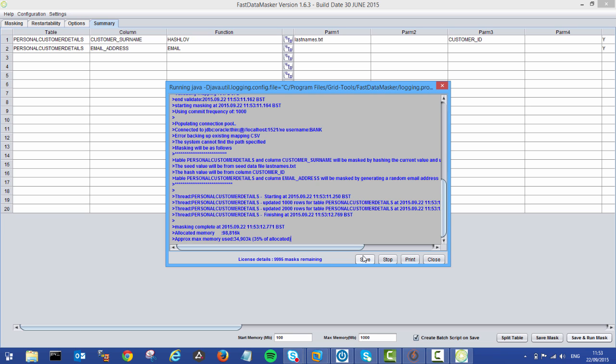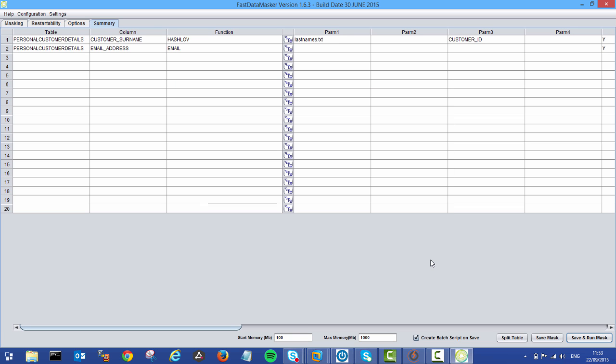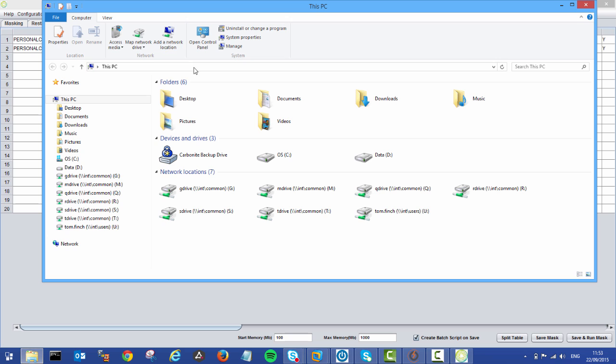So you could save that off, you could print it. If there are any problems, you can stop during the mask. But we're going to close because we're happy with what we have. So close that off. Next thing I want to just show you is the audit file that that's created.